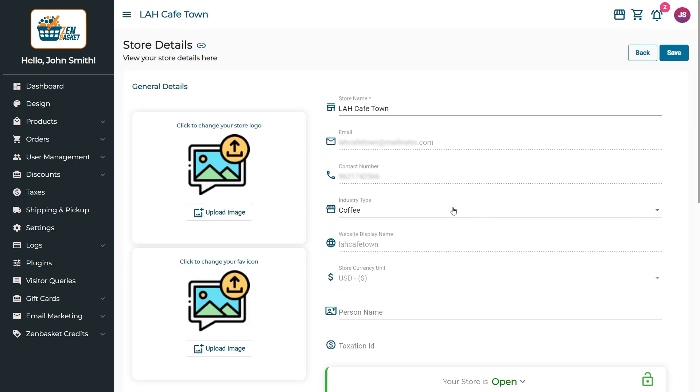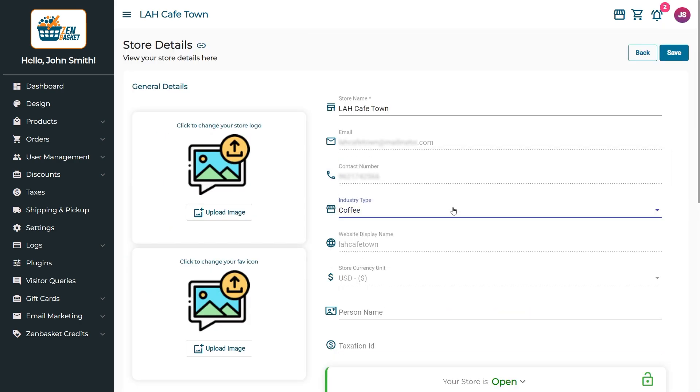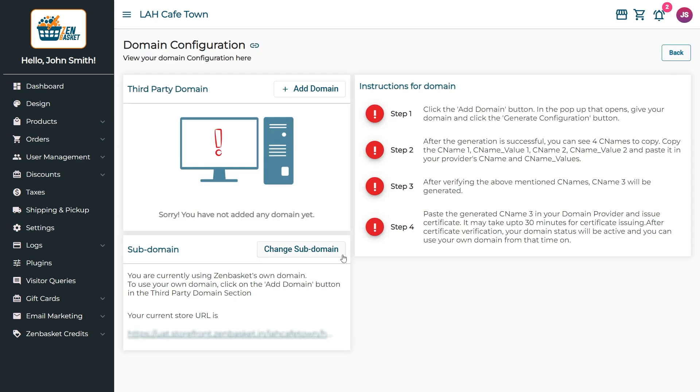The industry type can also be changed anytime, just like the store name. The website subdomain shows up in the website's URL and can't be changed here, but can be changed in the domain configuration setting. To know more about domain configuration, check out the link in the description.